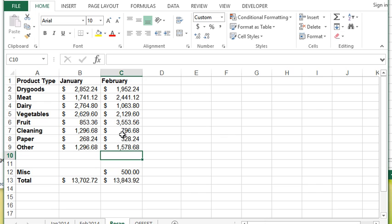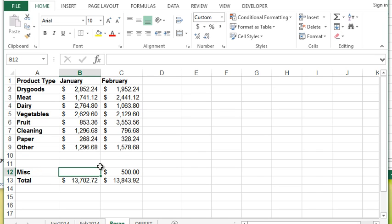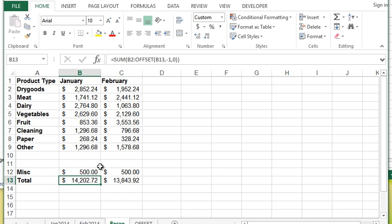You'll notice when I've utilized my OFFSET here if I put in a value the function has automatically adjusted for that because it's based on the total cell here and it's going one cell up. So it automatically adapts irrespective if I filled in values or not.